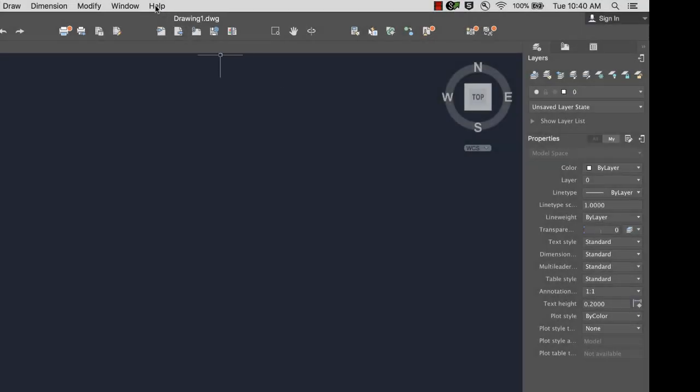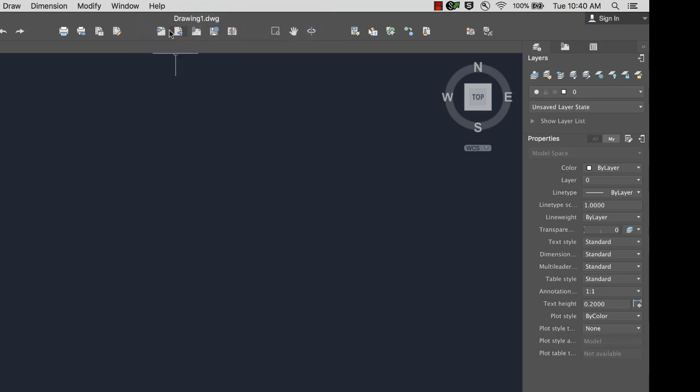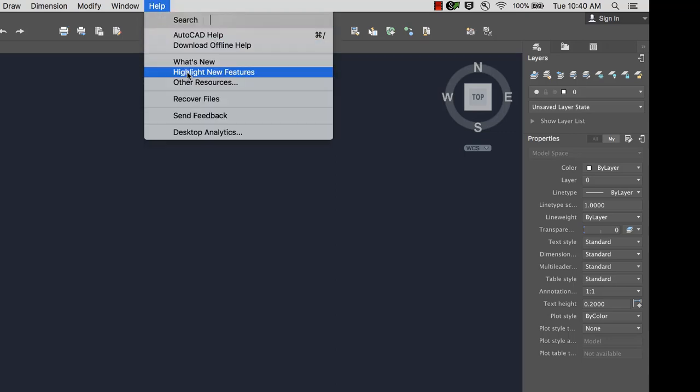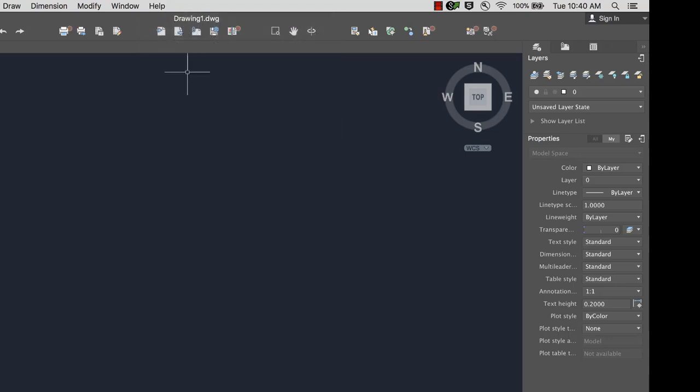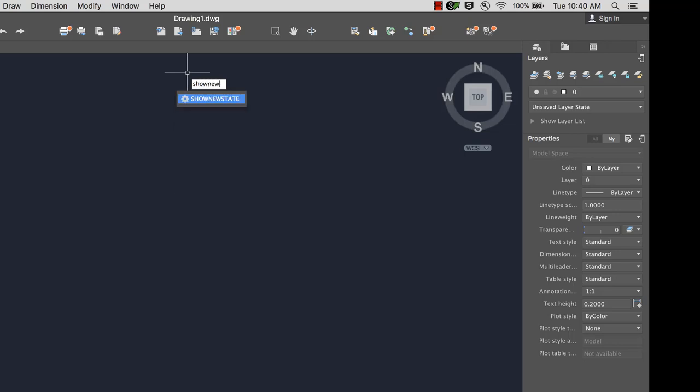The badges can be turned off or on from the Help menu, or by typing Show New State in the command window.